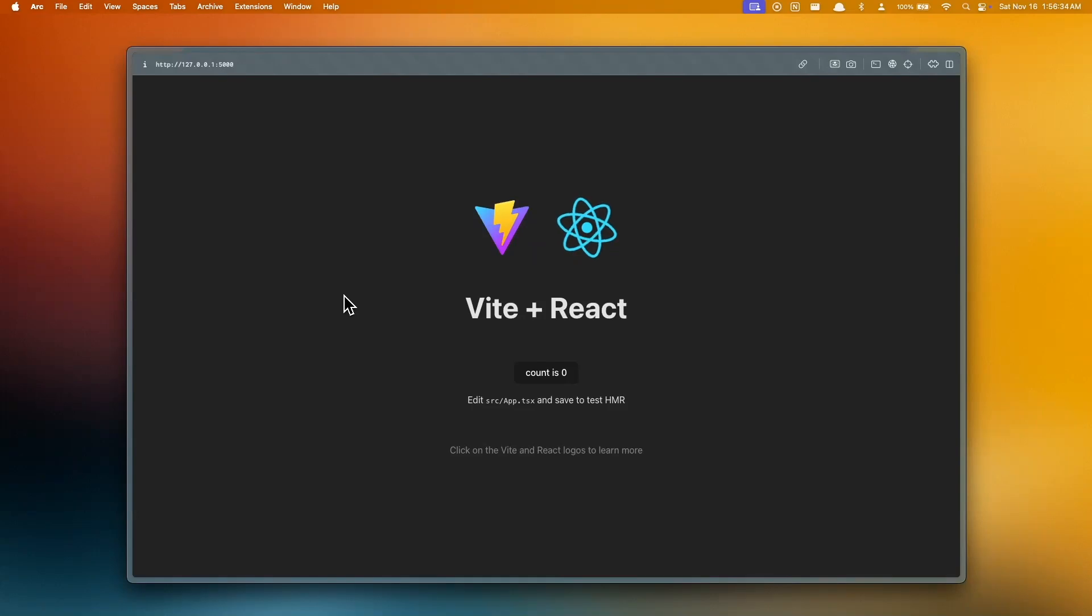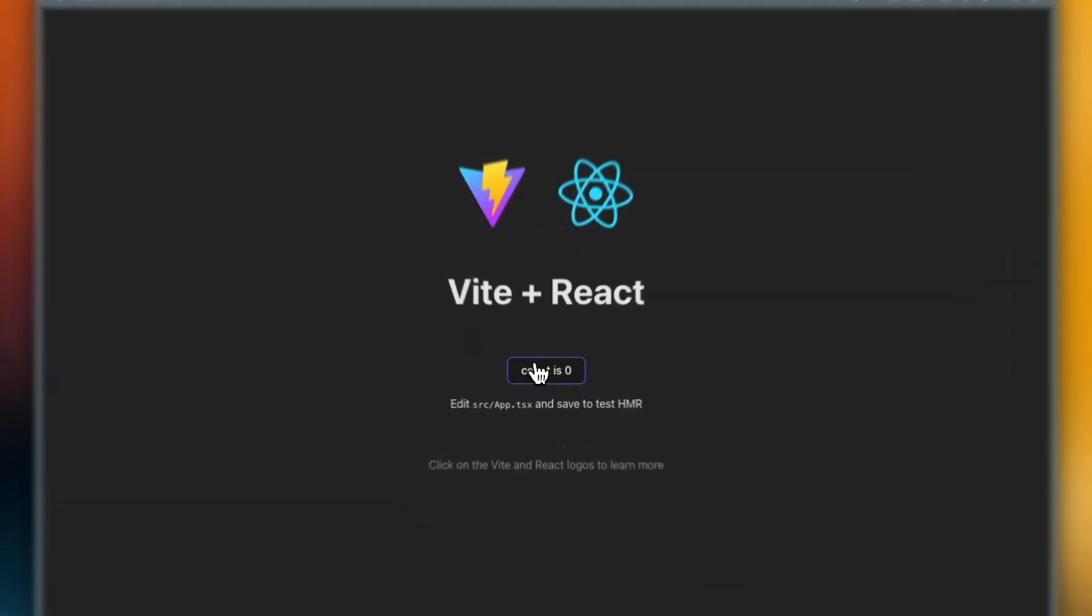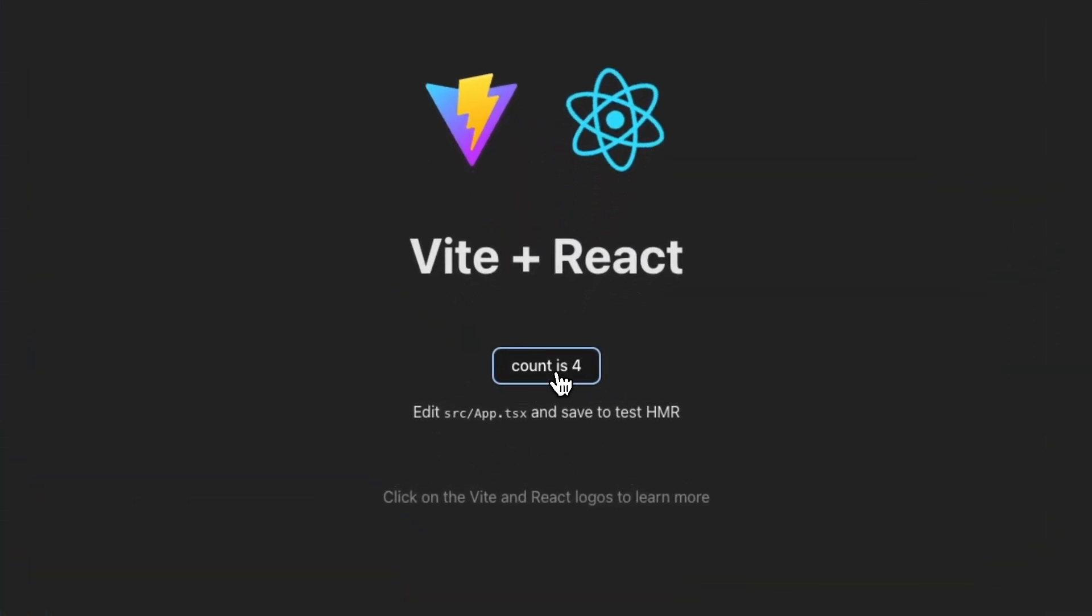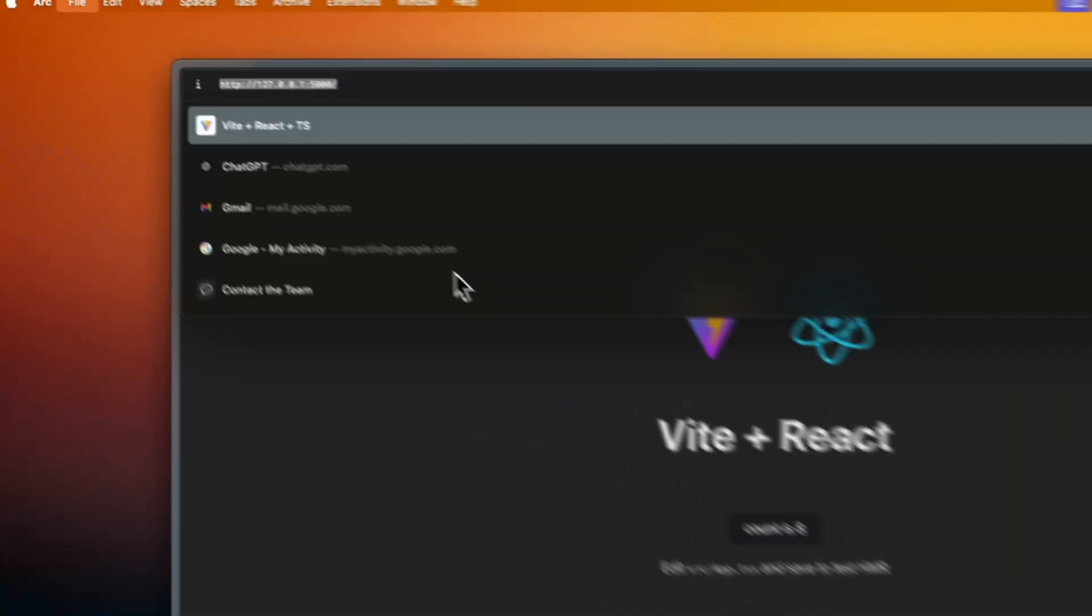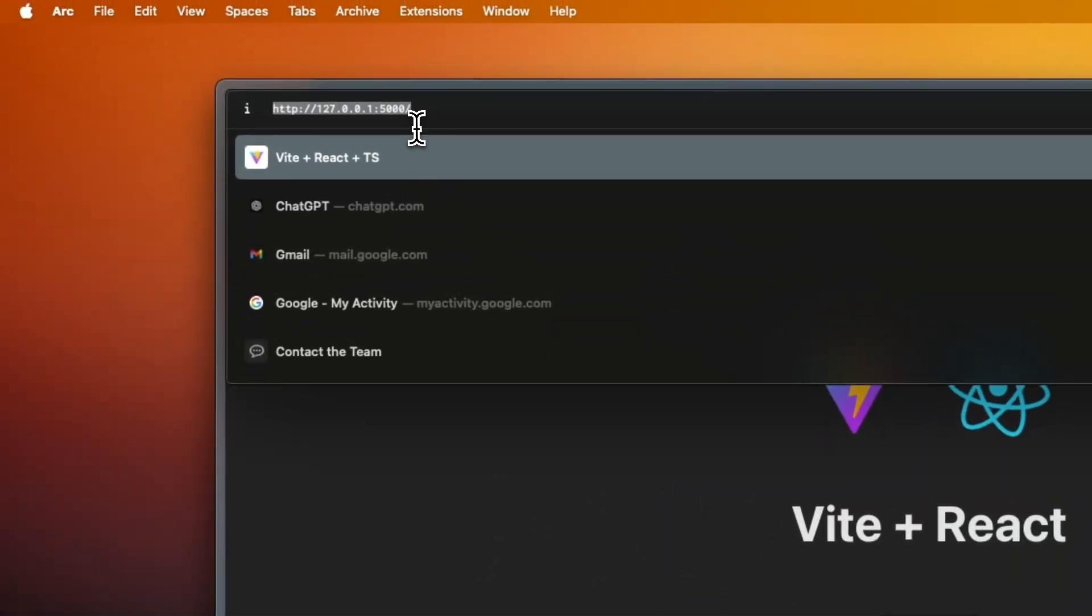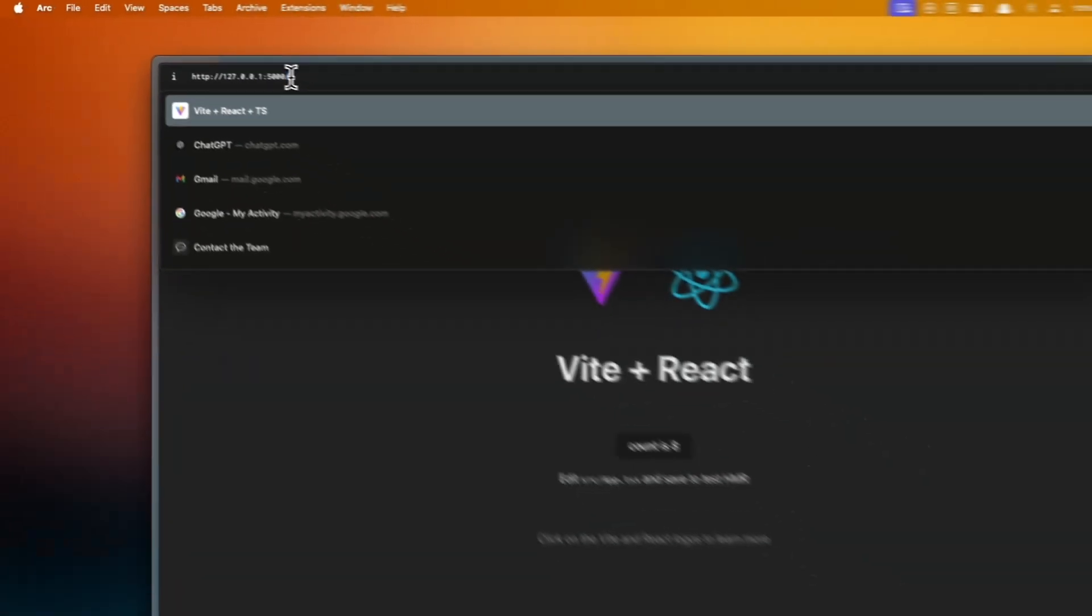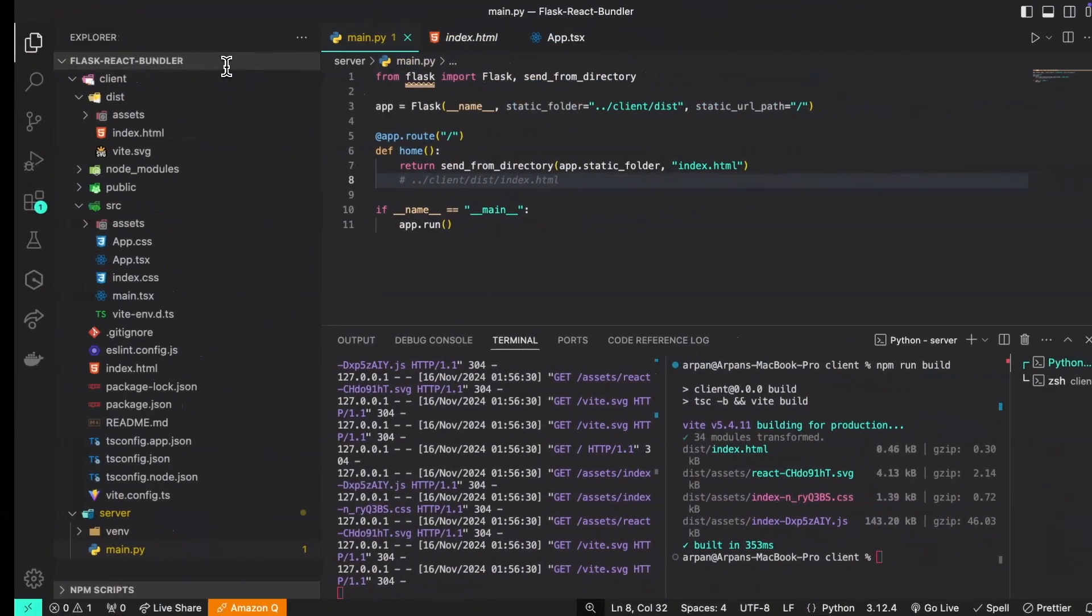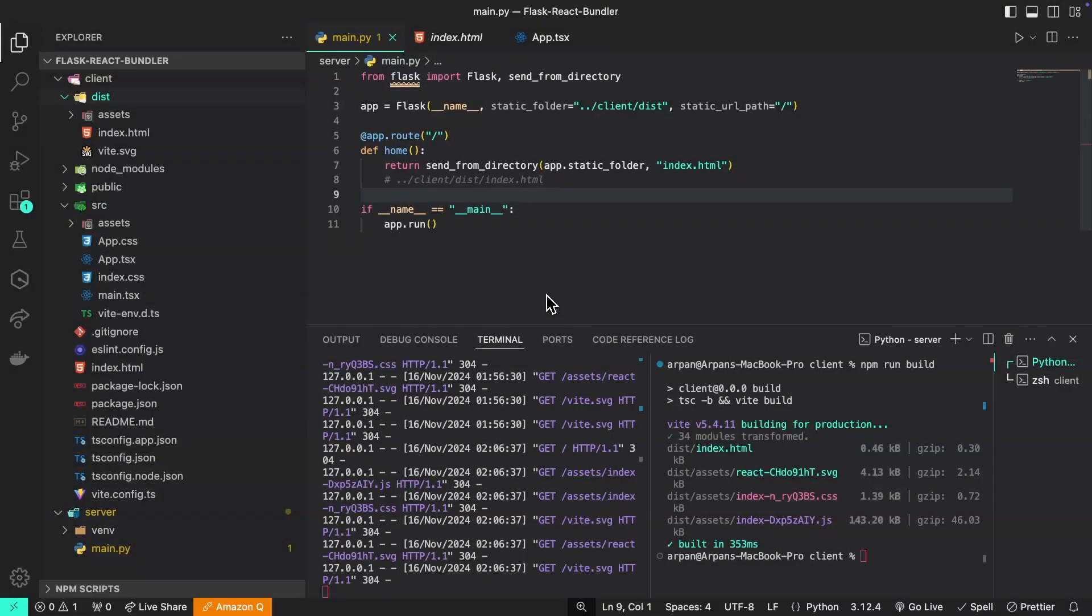You can interact with it the same way as you would before and it works the same way. Also, if we look at our URL path, it is being accessed from this forward slash which is the route to our endpoint here.